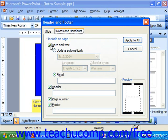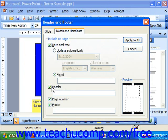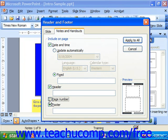You can choose the date and time, header information, page numbers, and footer information.